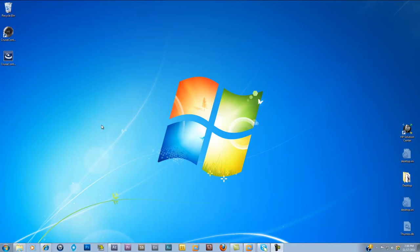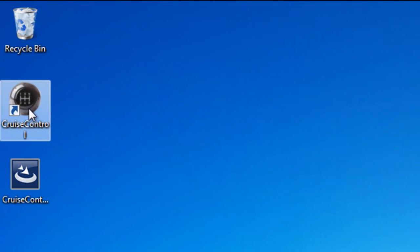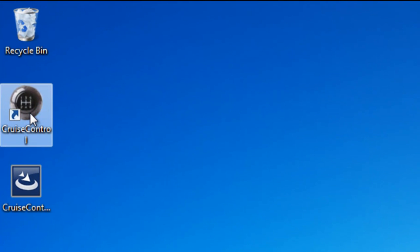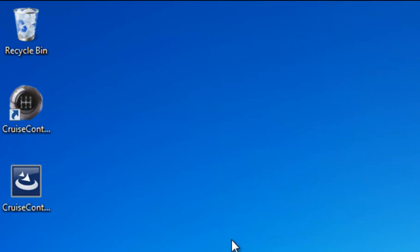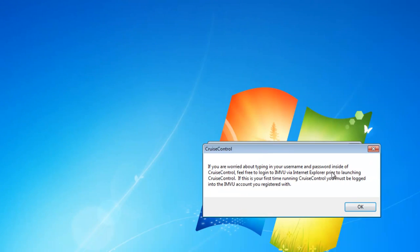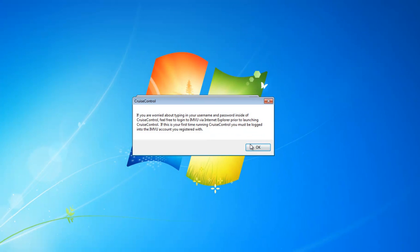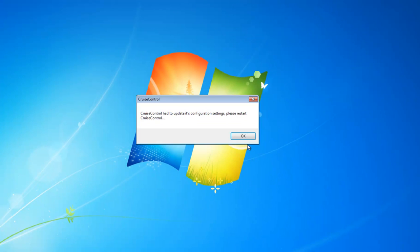Hey everybody, Tom Cruise here. Once you have Cruise Control installed, you can double-click on the Cruise Control icon and the first time you launch Cruise Control you get a couple of messages. We're going to click on the first one.